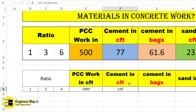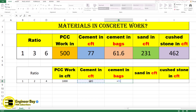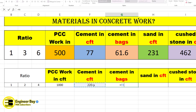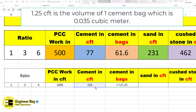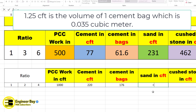For cement in bags, type an equal sign, reference the cement in CFT cell (F8), and divide by the volume of one cement bag, which is 1.25 CFT. Press Enter — we get 176 bags.